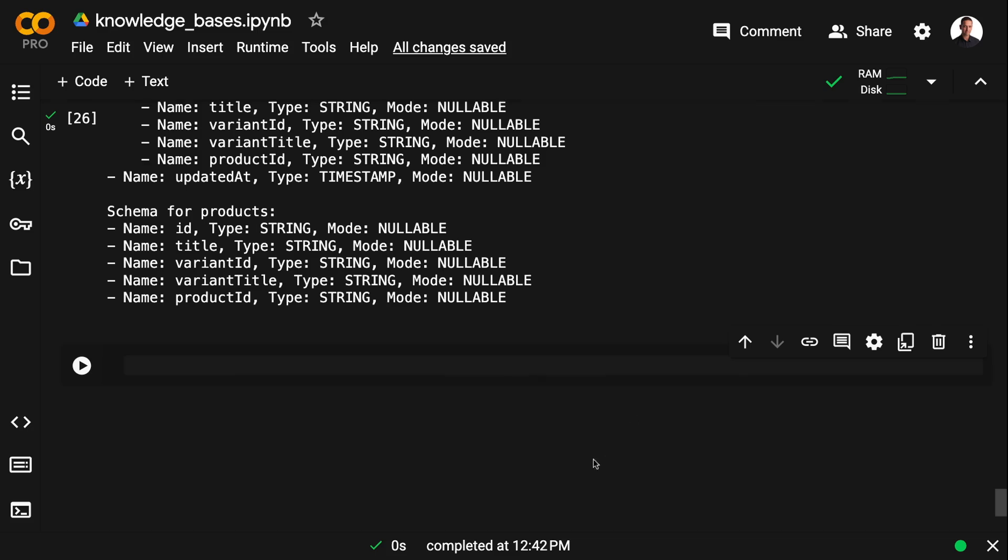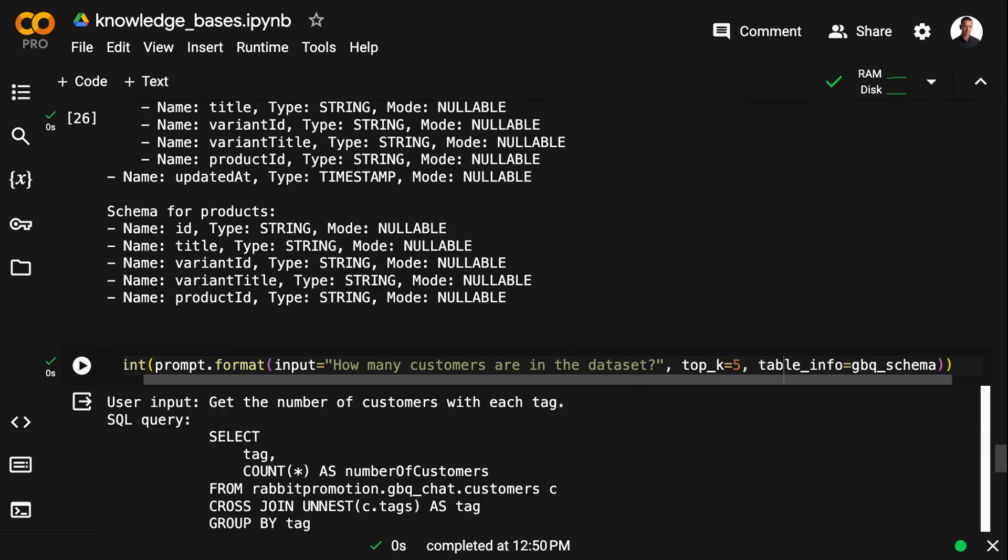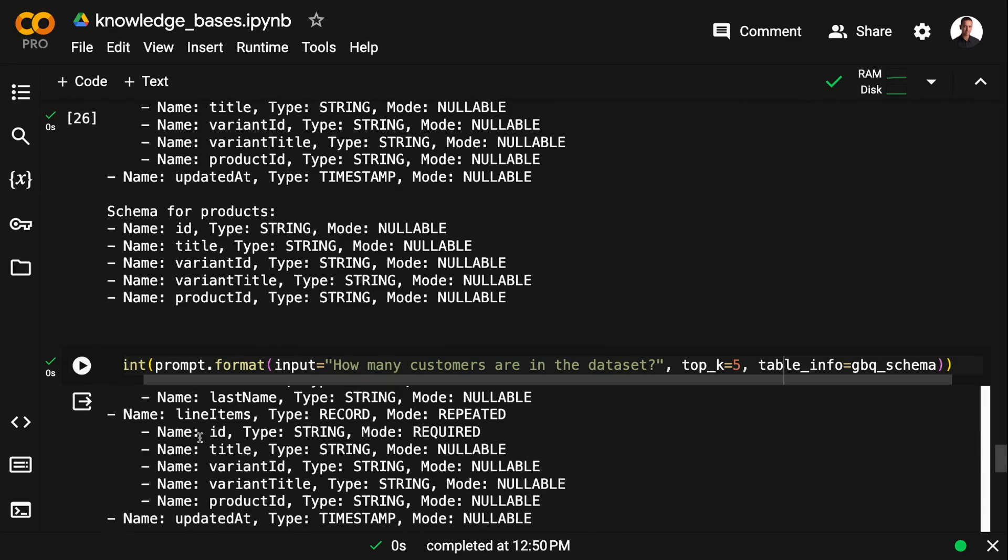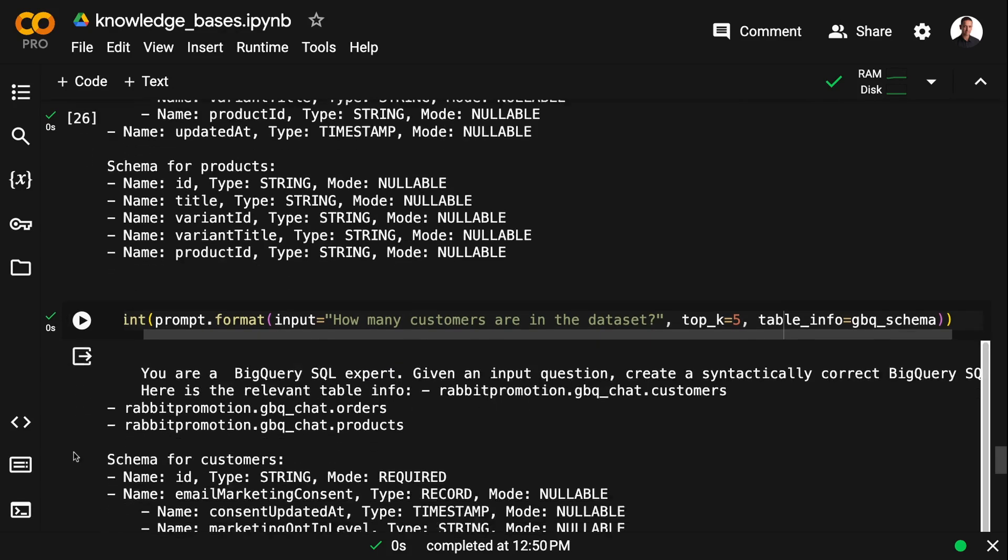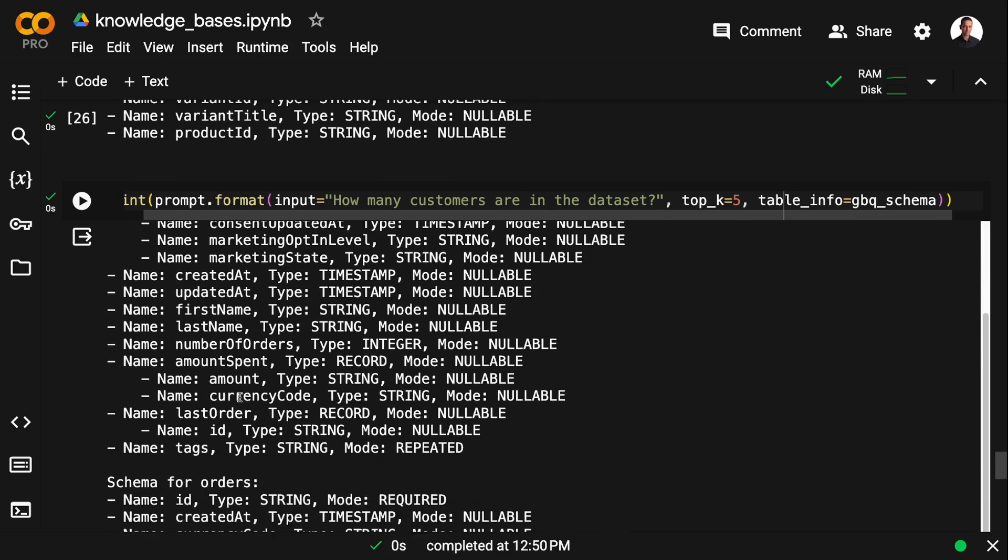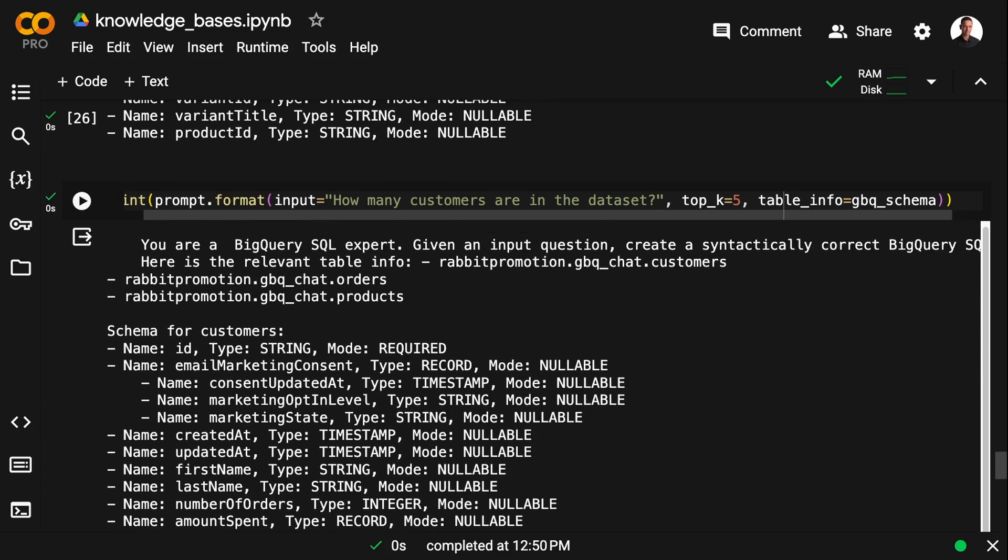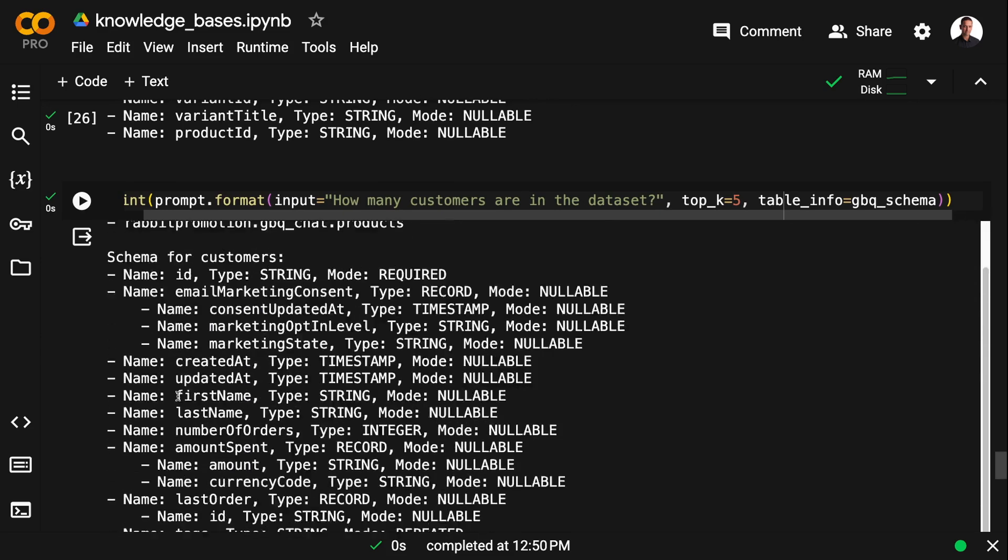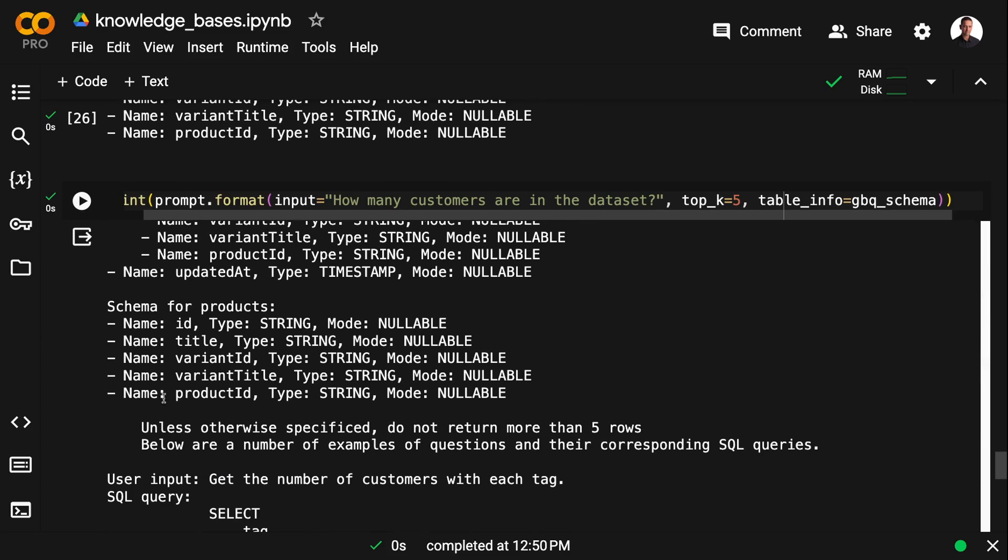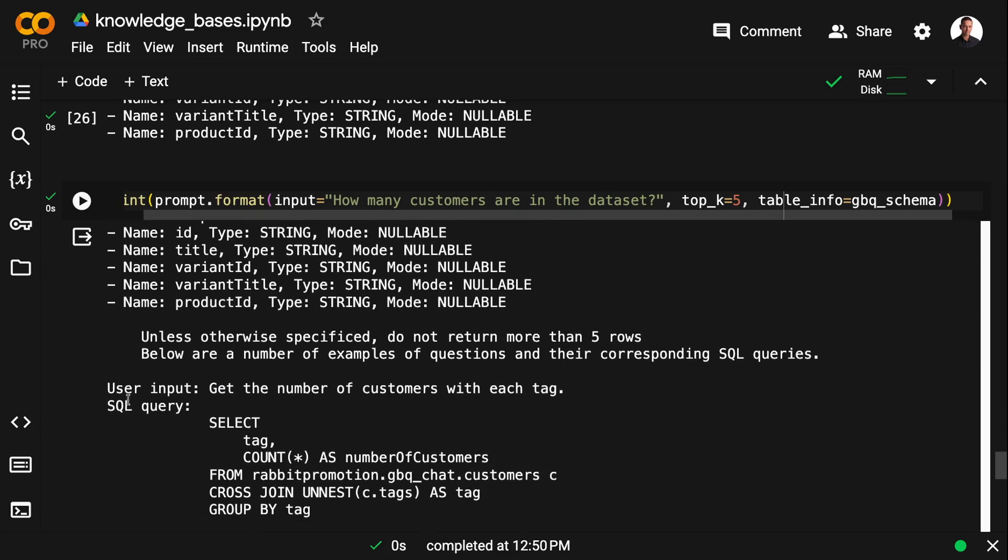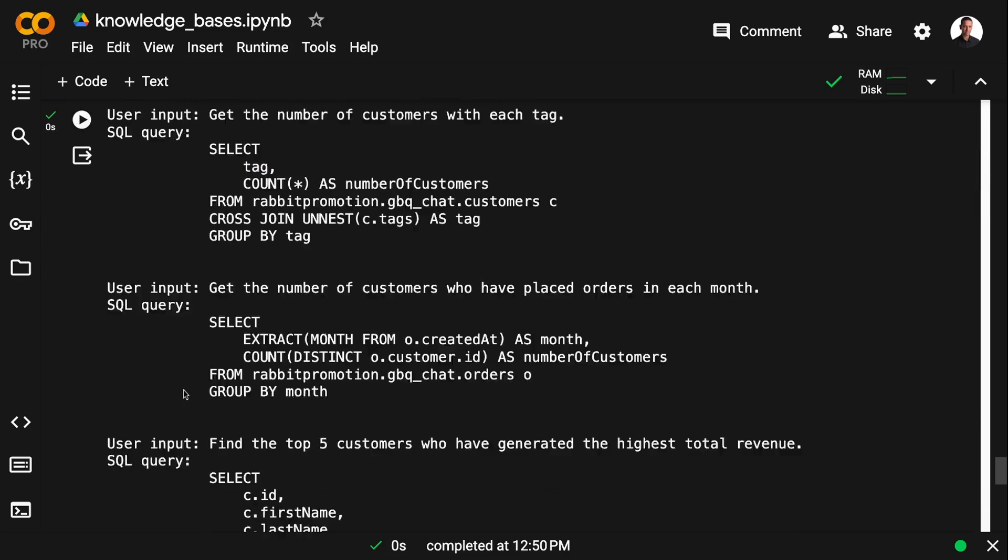So now I can inject this into the prompt template. So I'm passing the GBQ schema information to table_info. So now in our prompt, we have the detailed schema information for the tables, and we have the SQL statements or the examples of SQL queries.